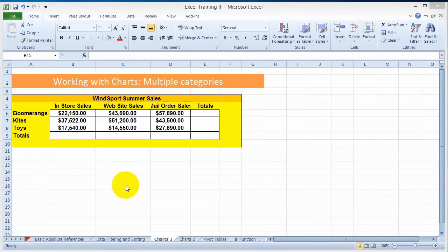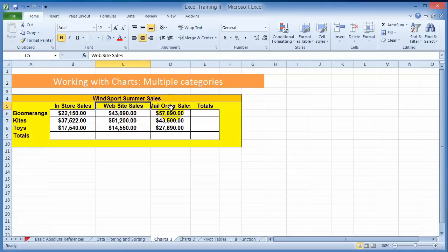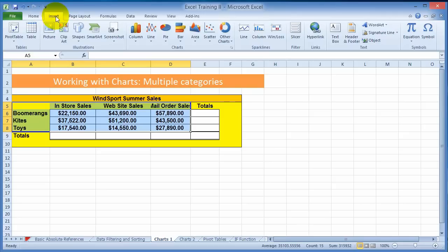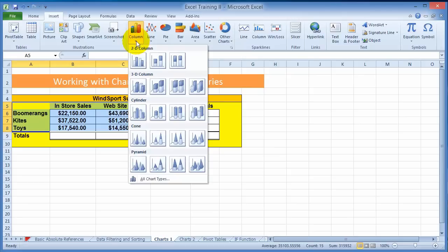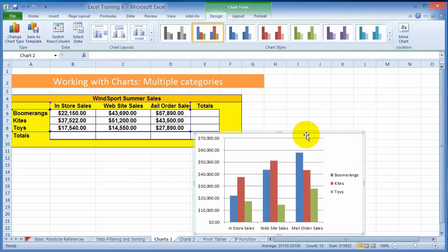Here's another type of chart — this is probably where you'd use a column chart. We have different categories of items sold in stores, over the website, and through mail order. You select only the data that is valuable to you, go under insert, choose column chart, pick a style — let's keep it simple — click the first one, and that's a representation of your data.